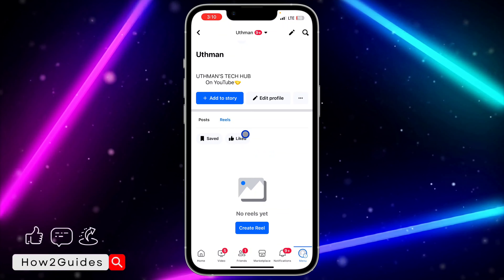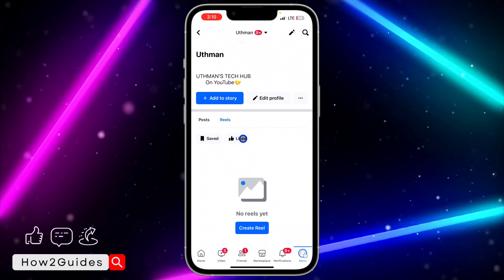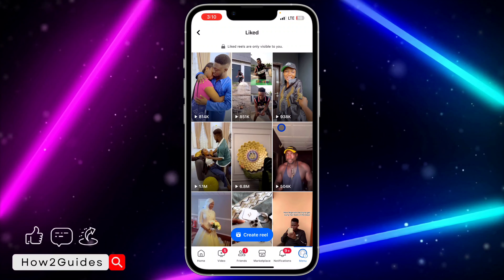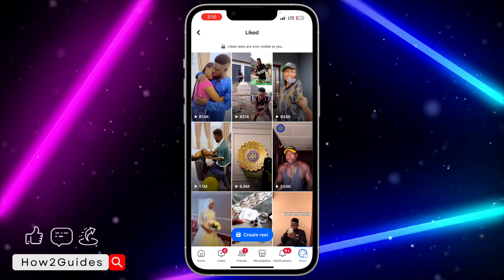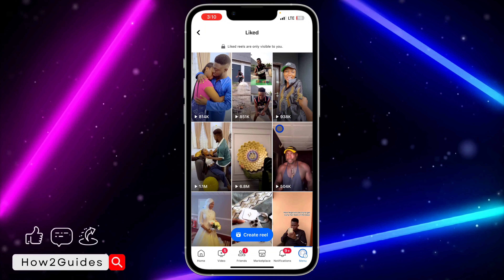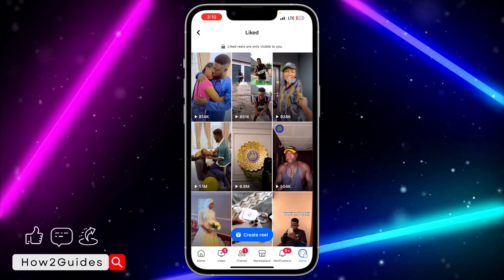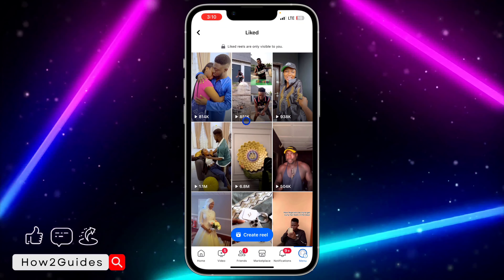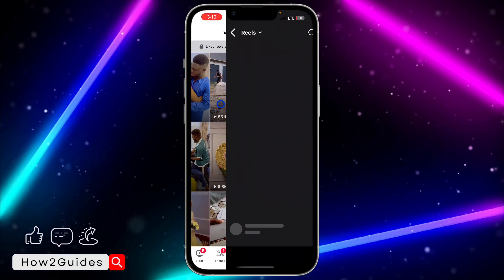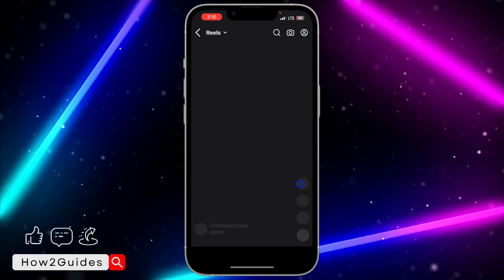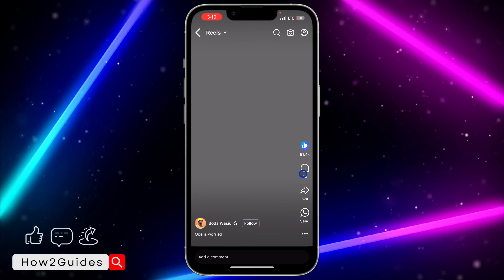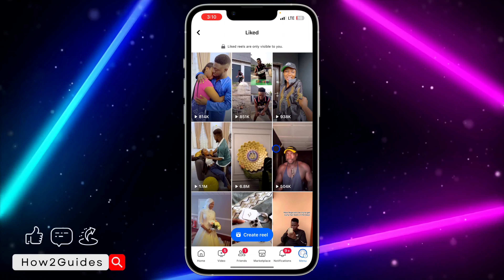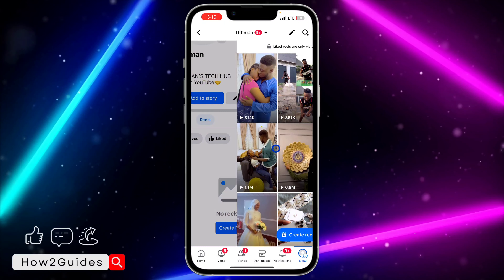Open your Reels section and select 'Liked' — it's going to show all the reels you have liked on your Facebook account. If you want to remove your like from any of them, just click on it and unlike it, and it's going to remove it from the list.